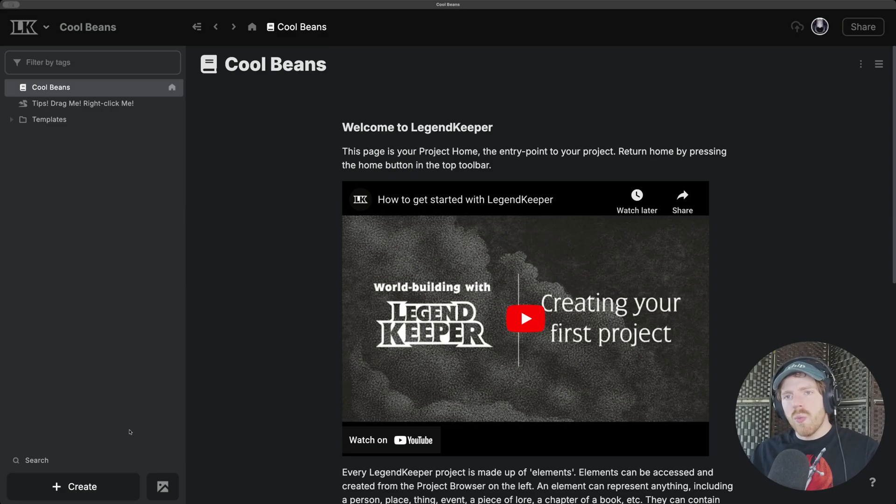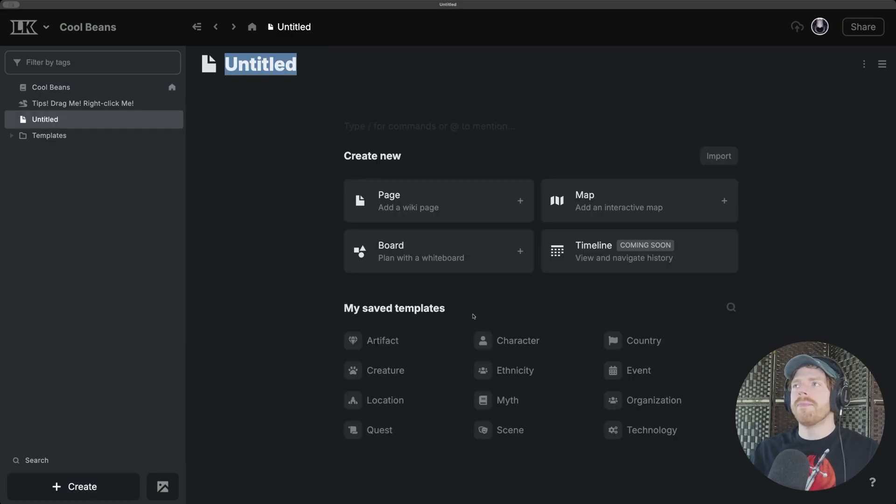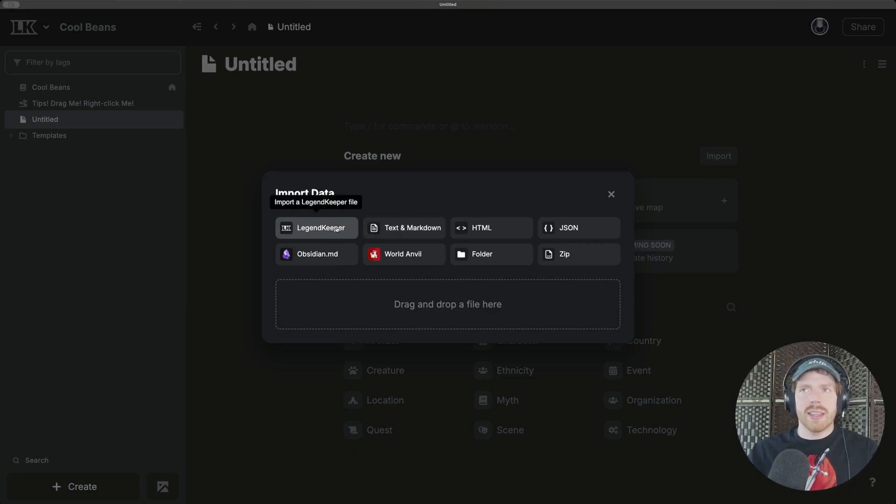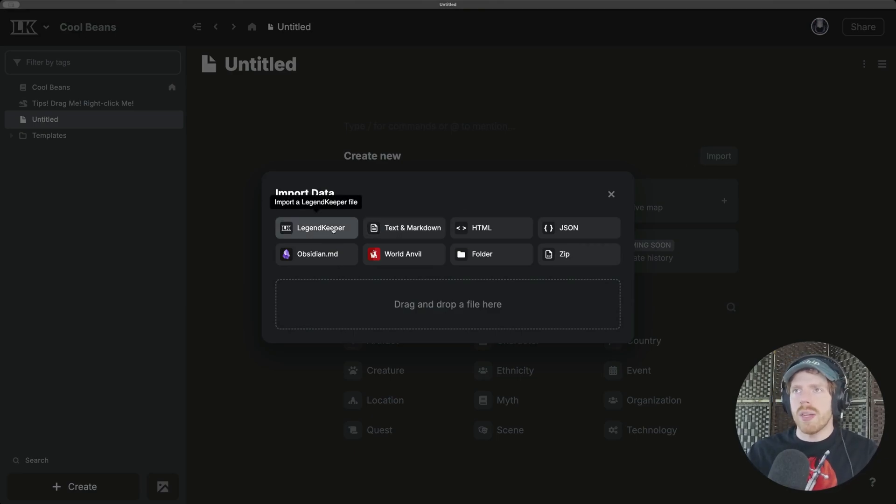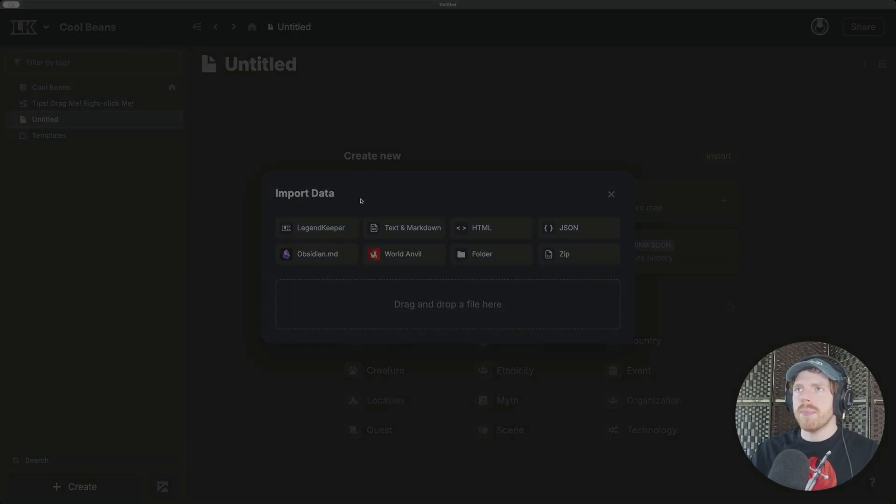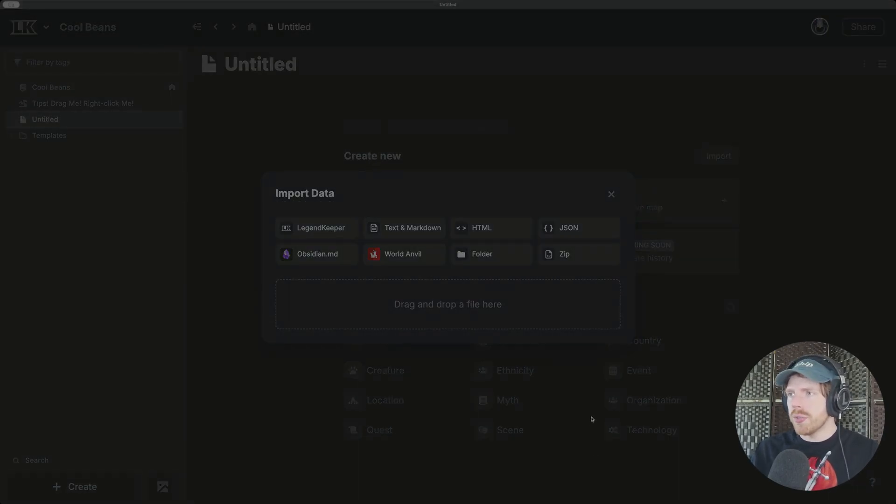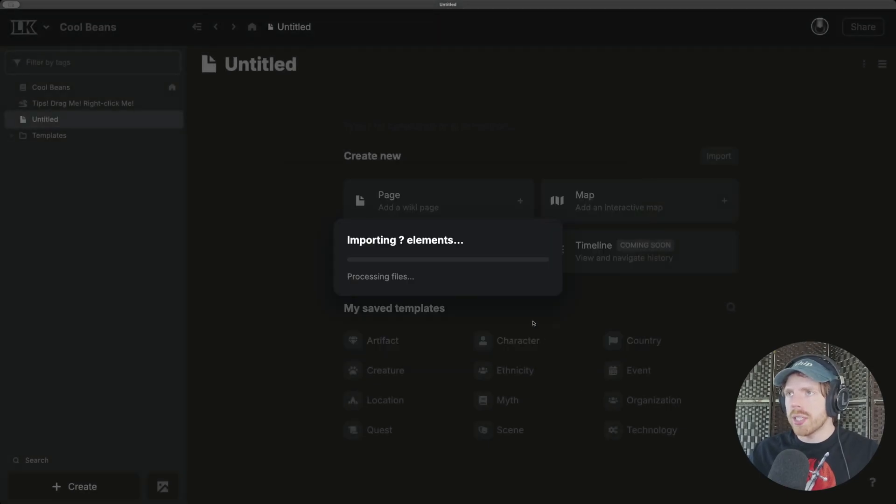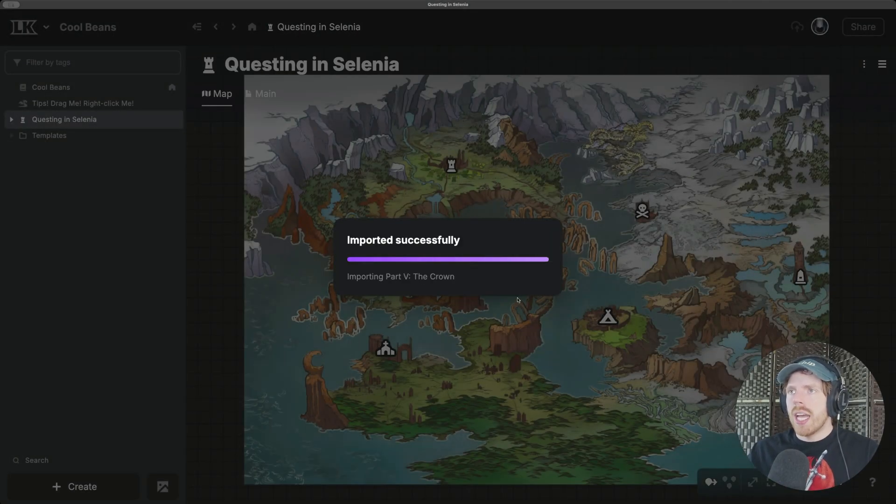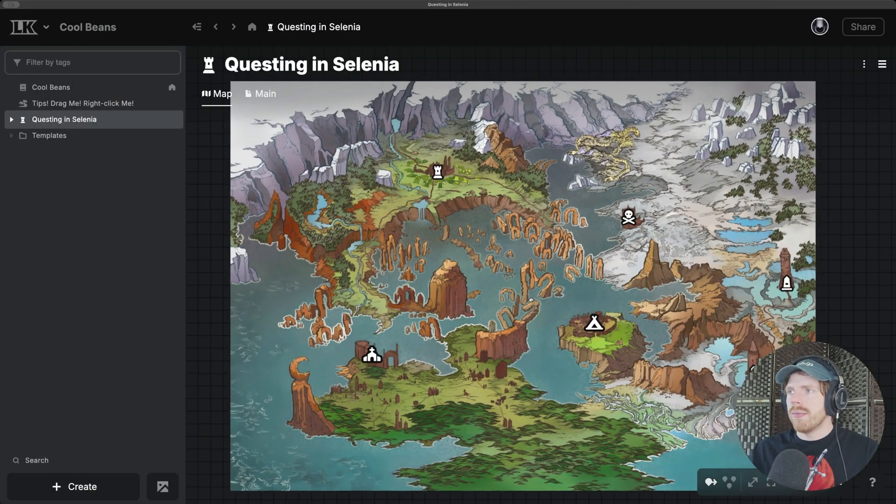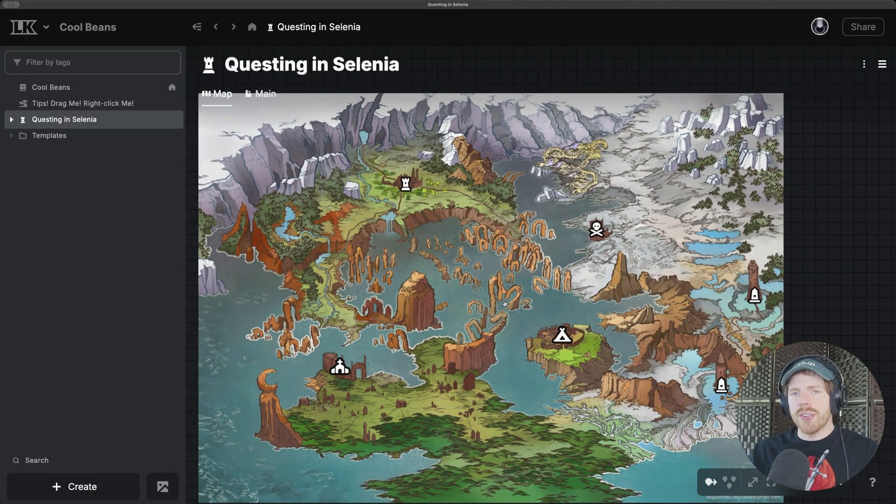I will hit create and hit the import button, hit the .LK Legend Keeper import option, and then select my .LK file using the file manager. And boom, the content is here now.